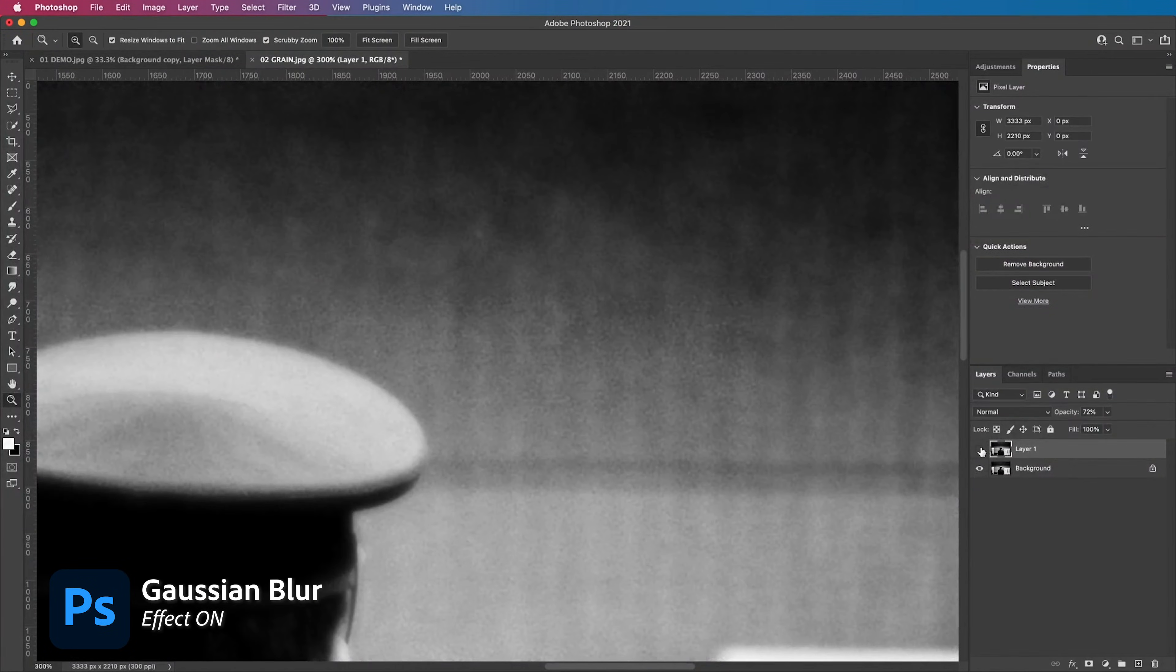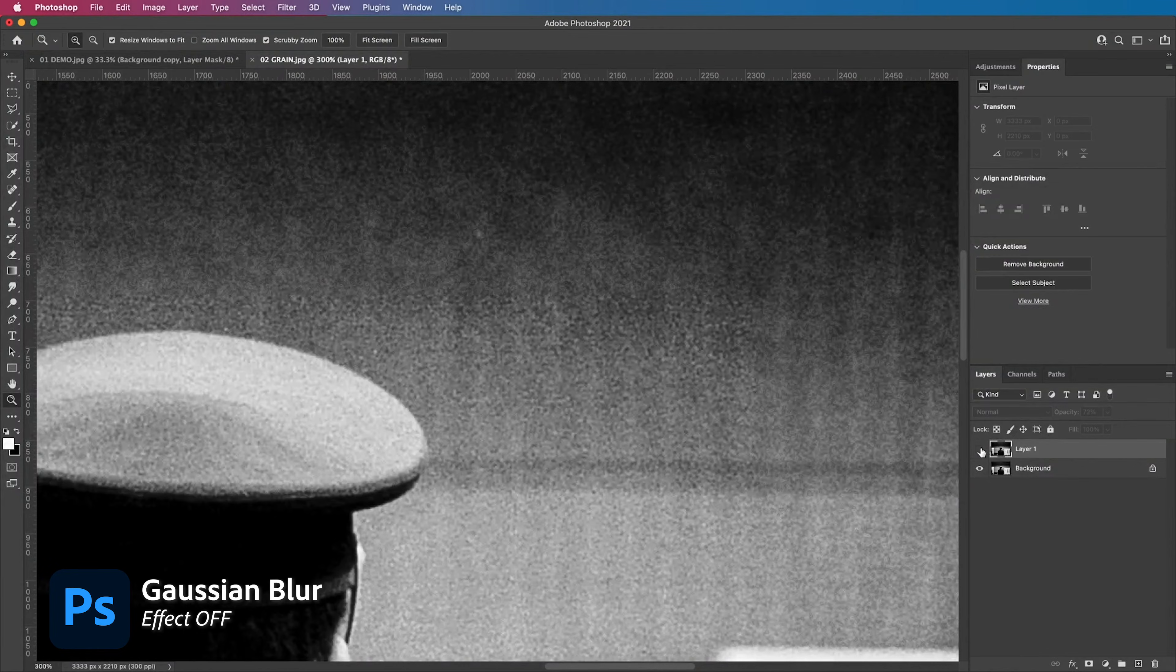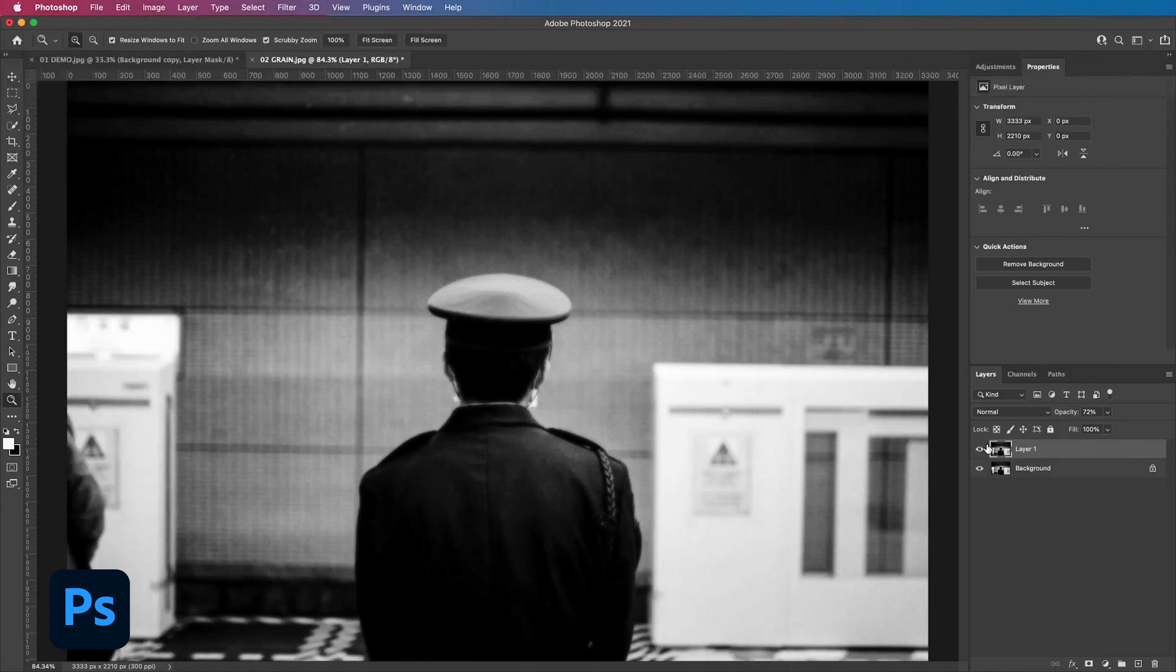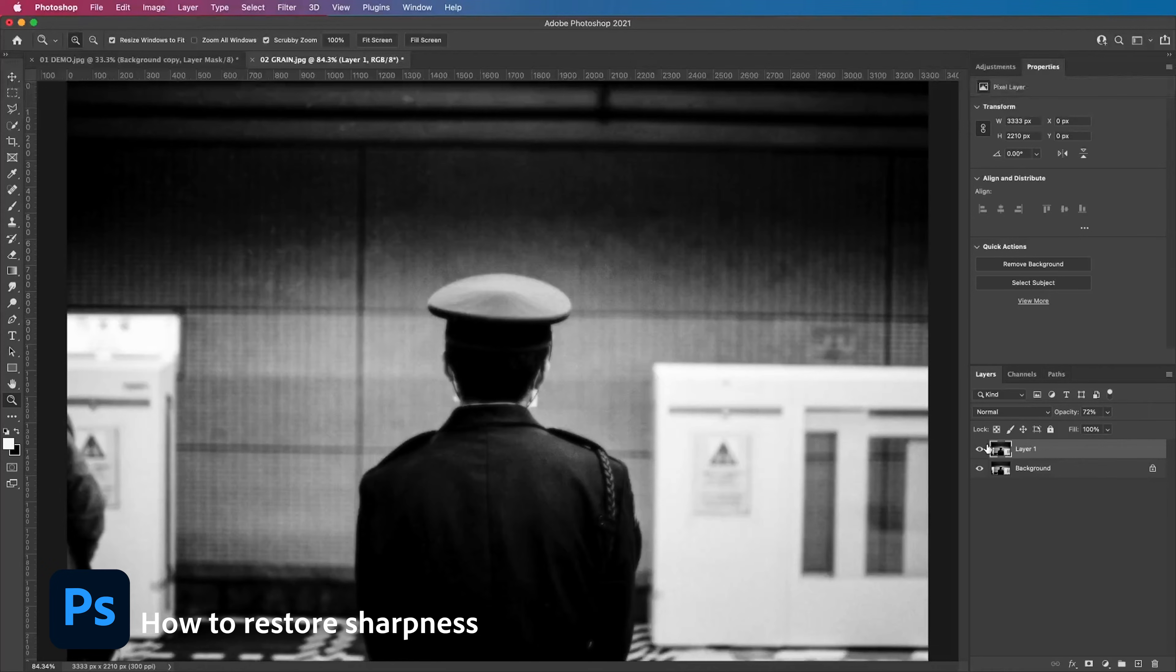This is with on, this is with off. As you can see the Gaussian blur has done a great job of smoothing out the grain except the entire image is soft and I want the train guard to be sharp so I'm going to show you how to bring detail back after using Gaussian blur.